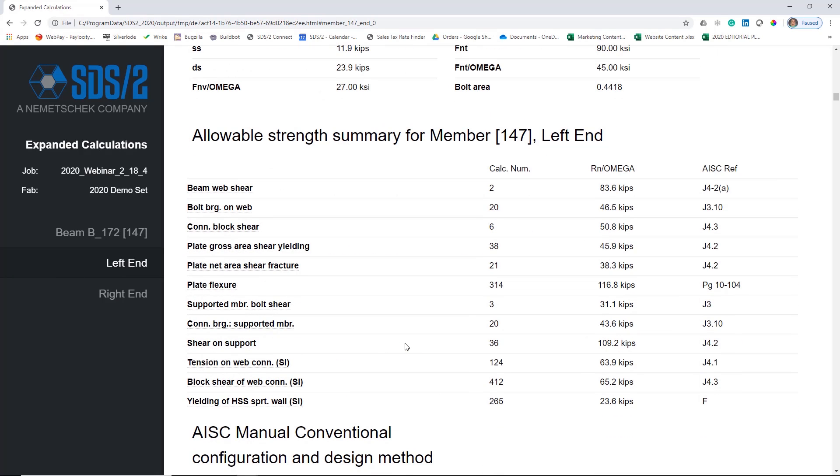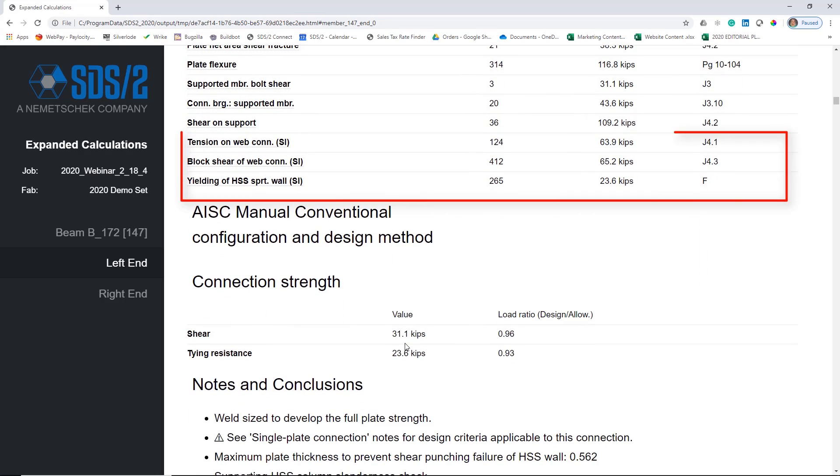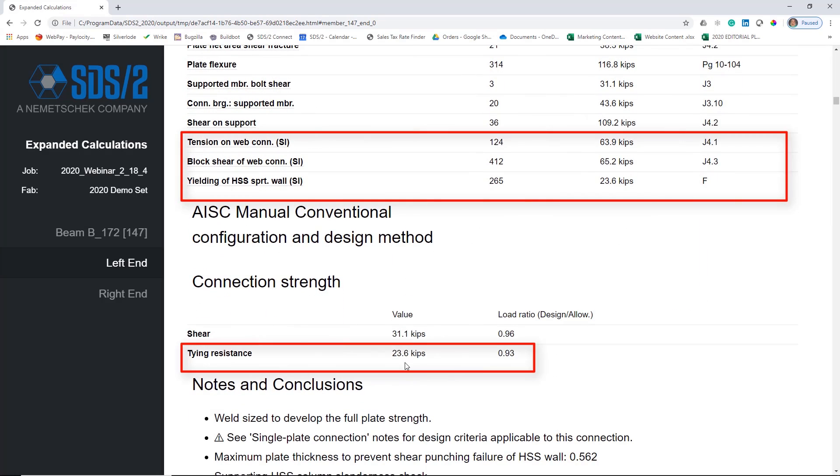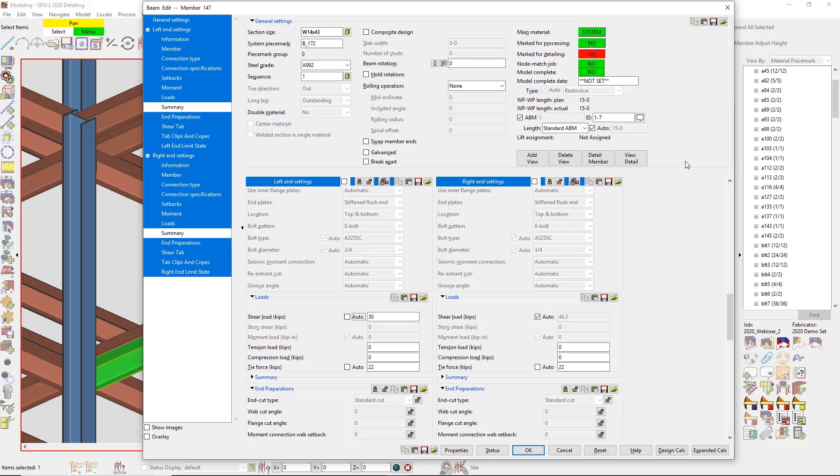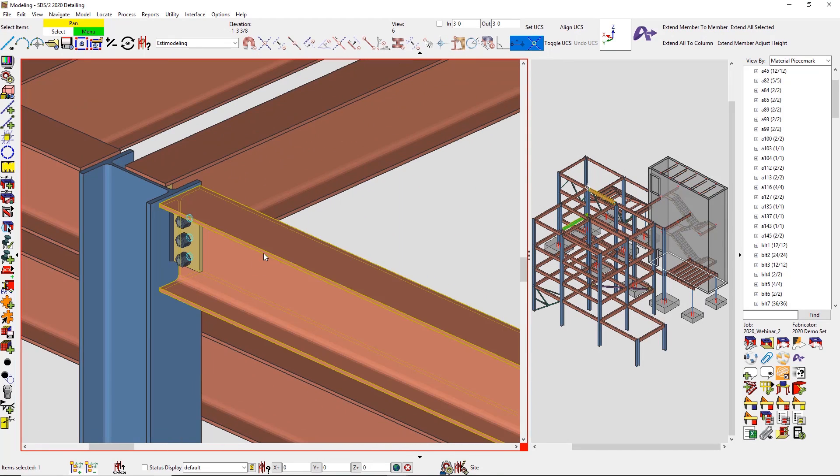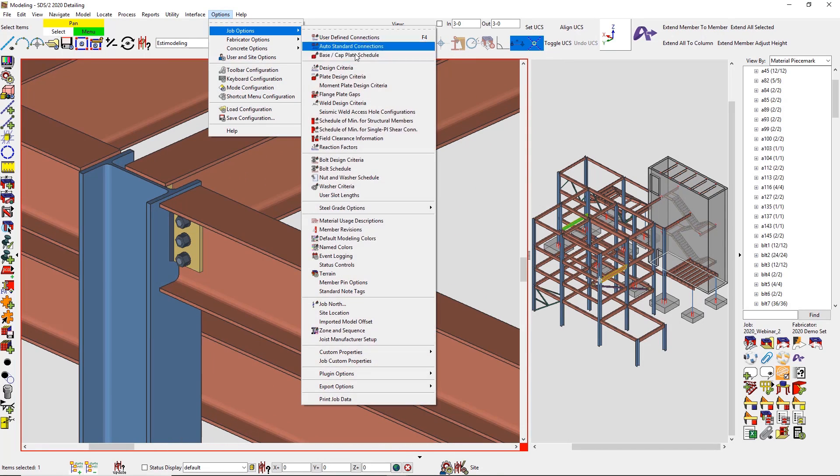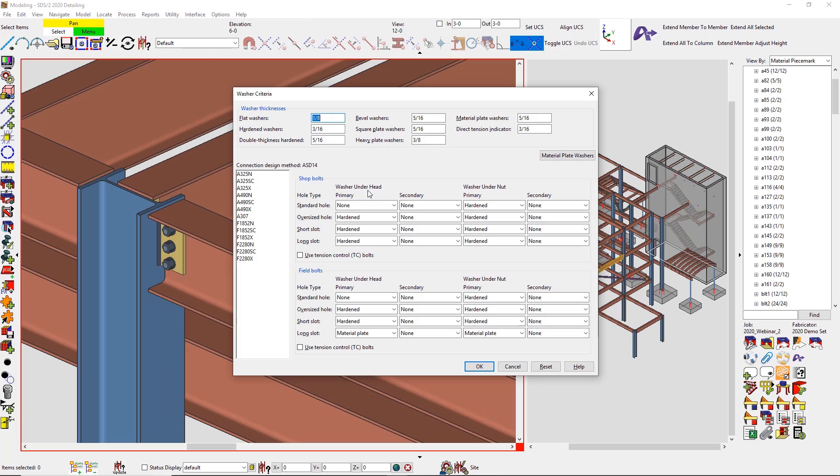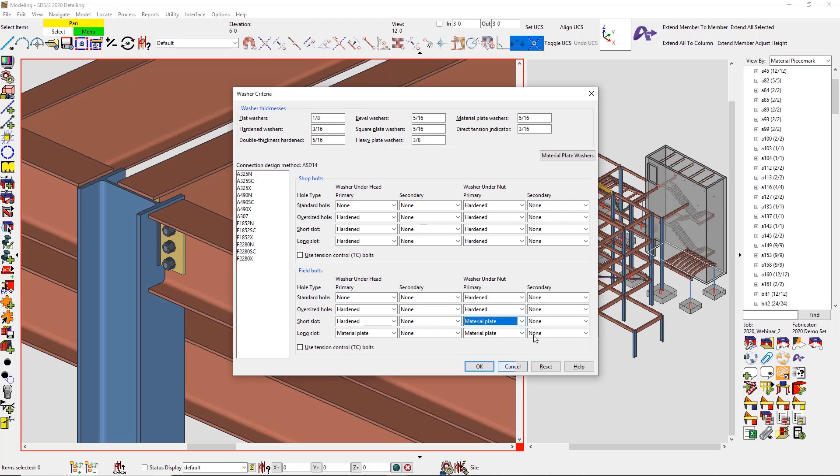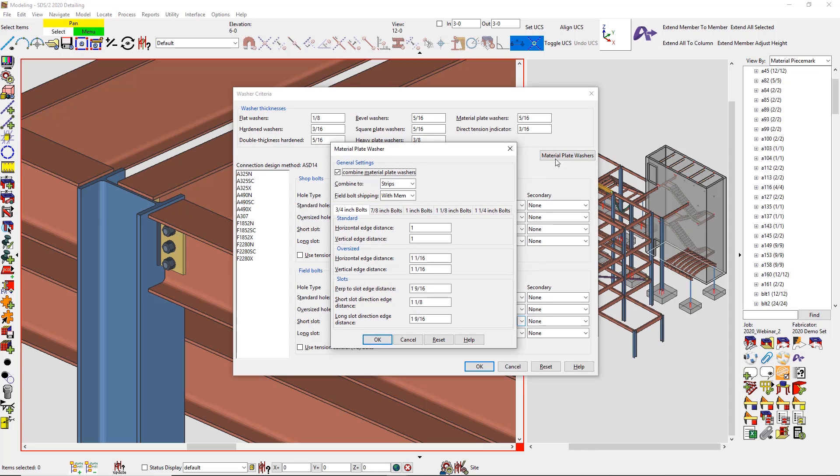Another example of fabrication optimization that we can continue to add to SDS/2 is the ability to combine plate washers. I can now add these into strips or plates and I can also ship them loose or with the member as well.